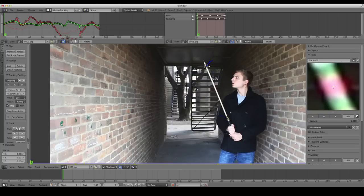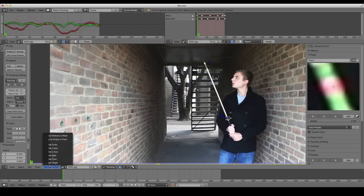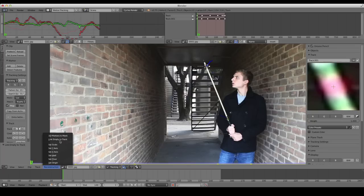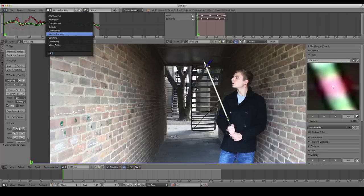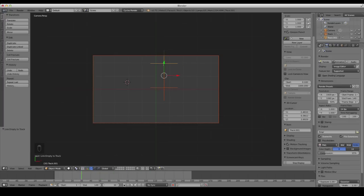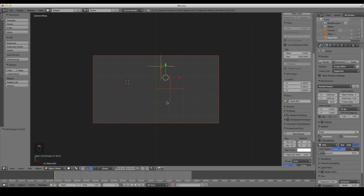Back to frame 1. Select the bottom track, and on the bottom left under Reconstruction, click Link Empty to Track. Do the same thing for the top one — Link Empty to Track. Now change back to the default layout at the top. Looking through our camera, we can see our two empties waving back and forth, right in position with our tracks.